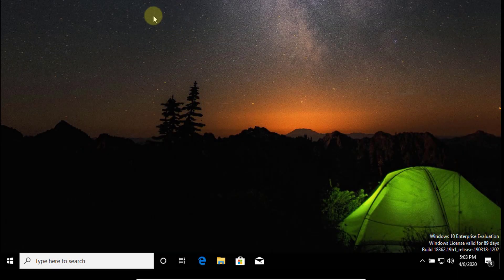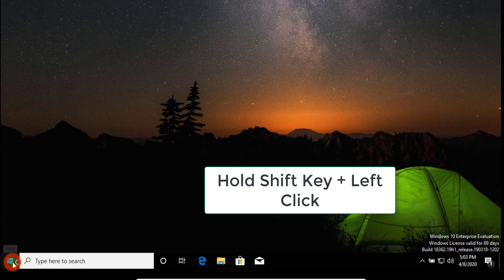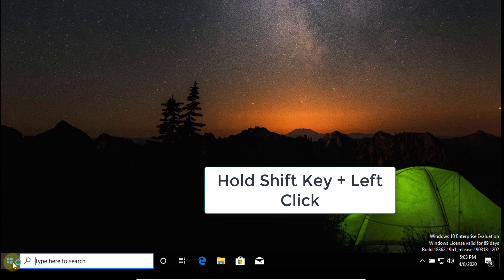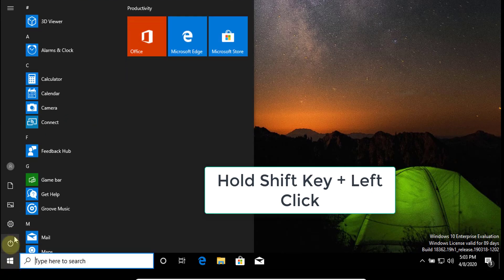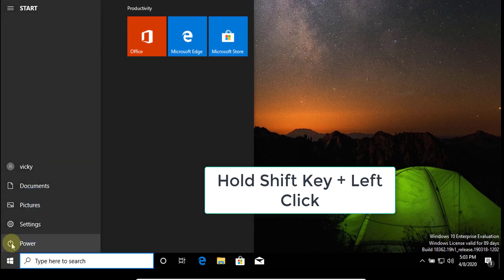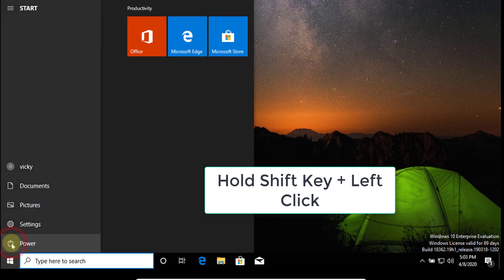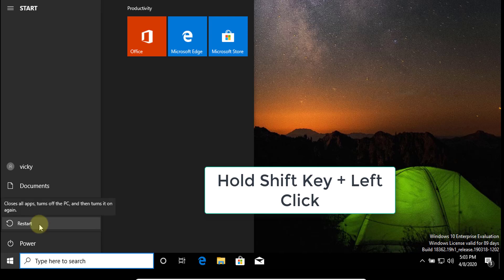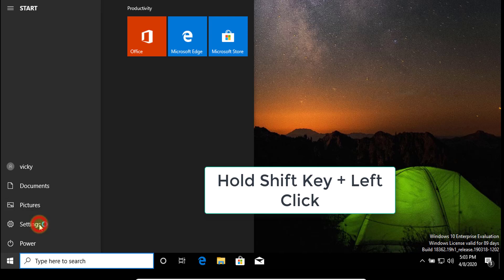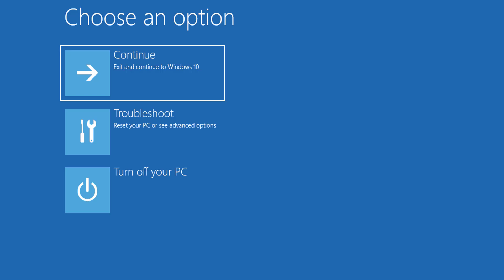One more time I want to tell you - go to start button, click the power button, you can see the restart. Before you click the restart, hold the shift key and press click. That's it. This is the way you can get the troubleshoot mode.